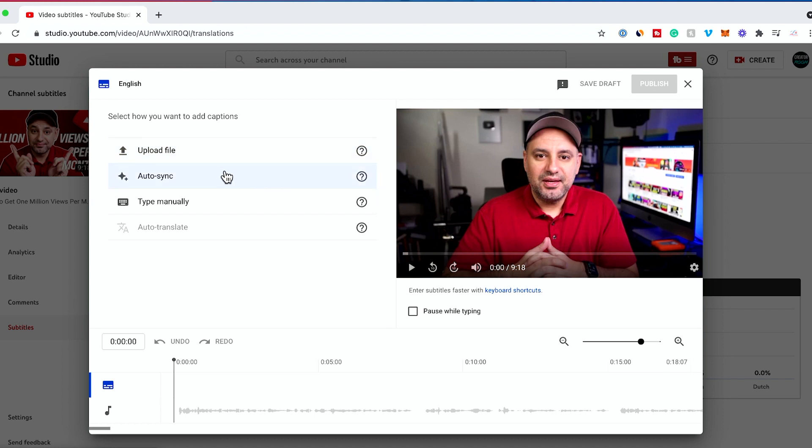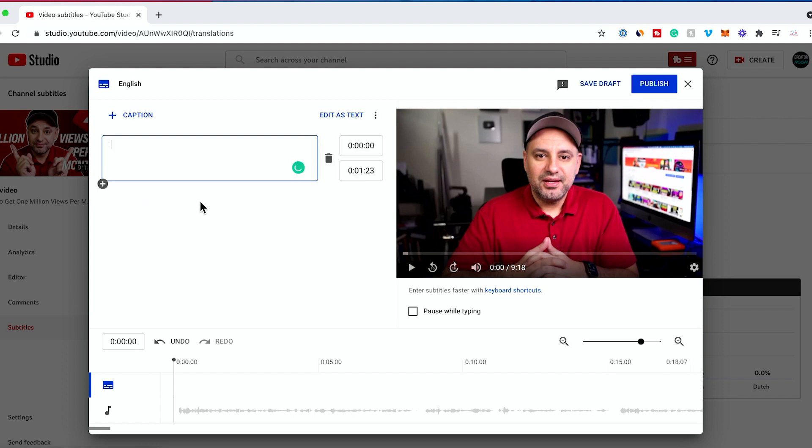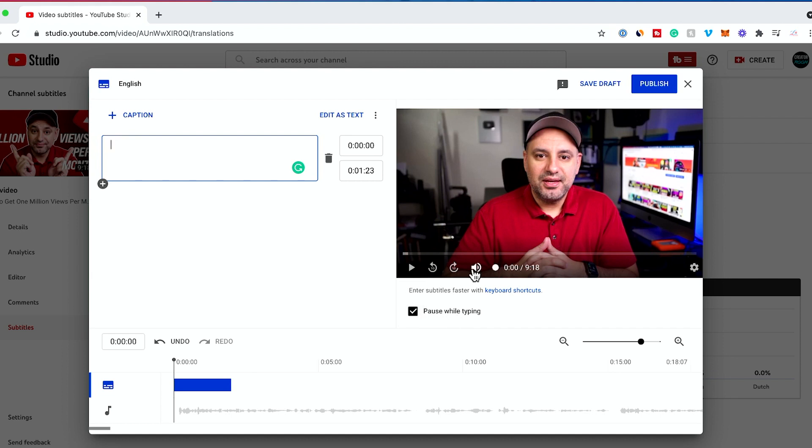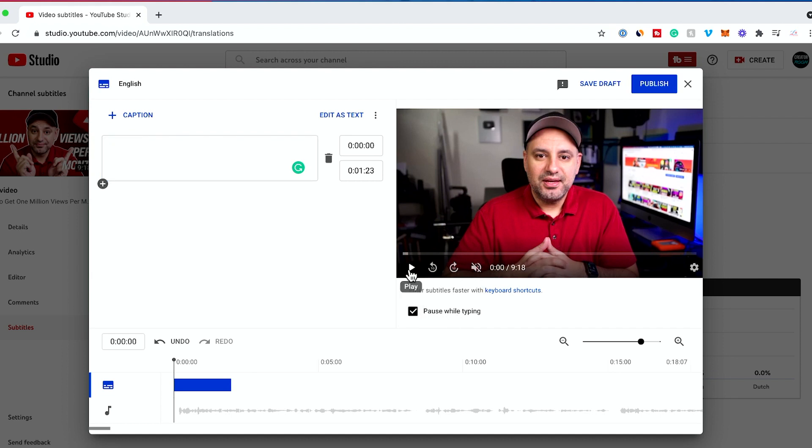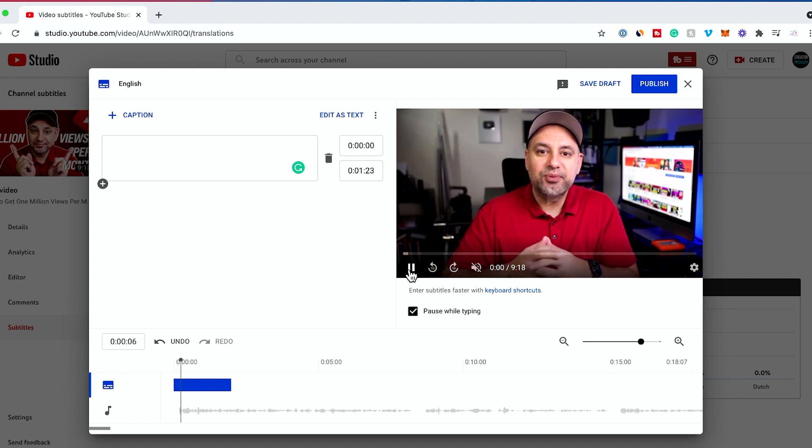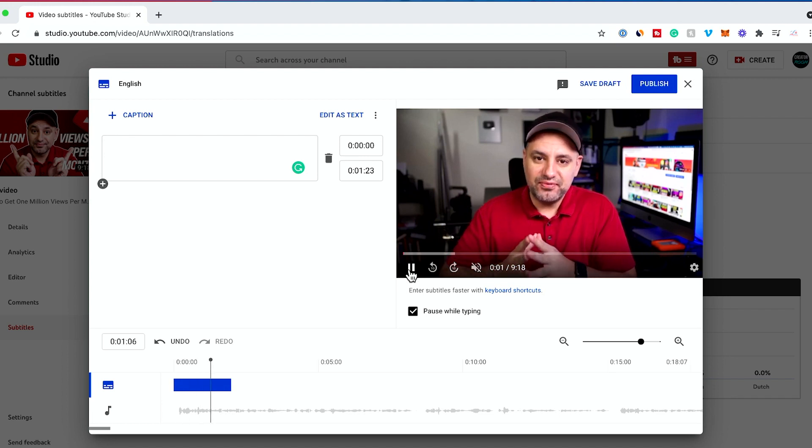The second one is auto sync. This is very easy, but it does still take a little bit of time. Then you could choose type manually. Basically with type manually, you could check pause while typing. Then you press play and listen to yourself.